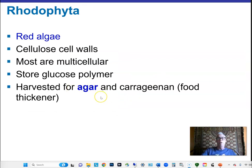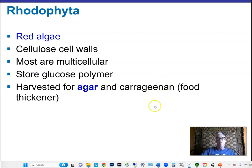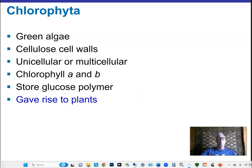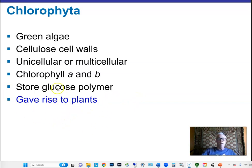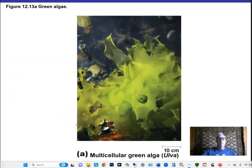Red algae is notable because of its polysaccharide products — specifically agar, which we still use in microbiology labs to this day, comes from red algae. Carrageenan is a food thickener also from red algae — next time you buy ice cream, check the box and you'll likely see carrageenan listed. Green algae is interesting mainly because it's thought to be the ancestor of all land plants.